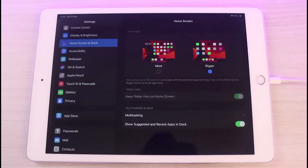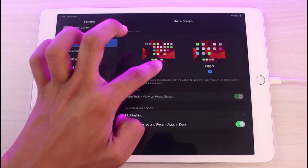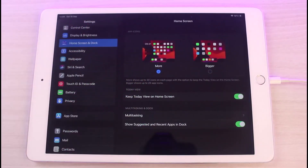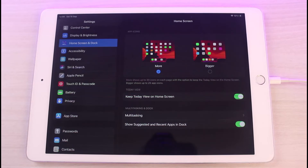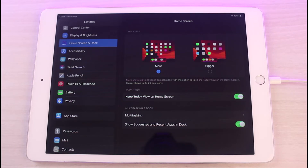To make it smaller, come back to Settings and select 'More.' As you can see: 'Bigger' shows up to 20 app icons only, and 'More' shows up to 30 app icons. That is how it works.